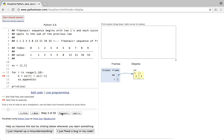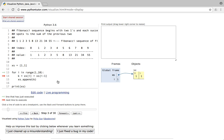When i=1, k = xs[1] + xs[1-1] = xs[1] + xs[0] = 1 + 1 = 2. So k is 2 right now, and then on line 15 we append k into list xs, so the value 2 shows up at index 2.